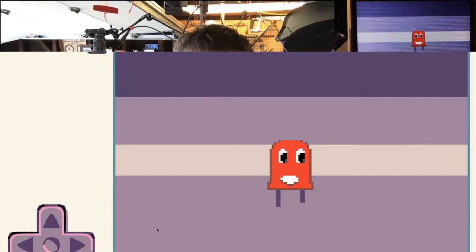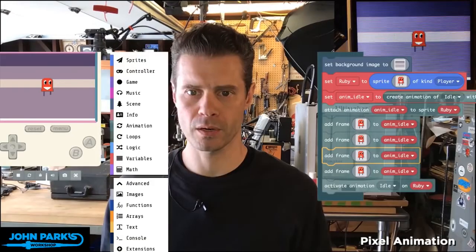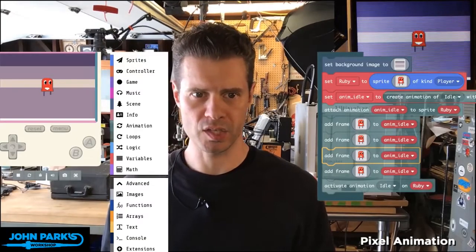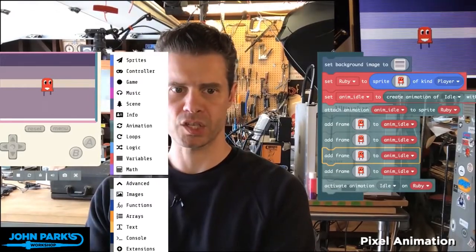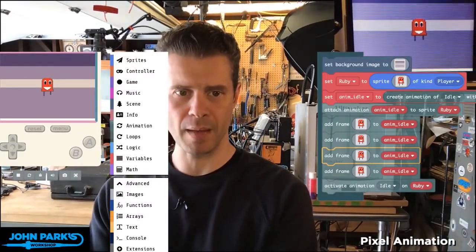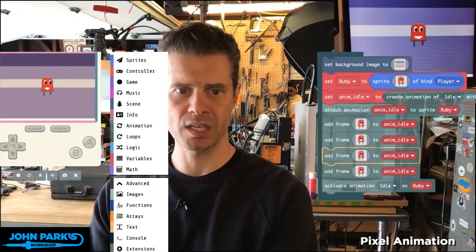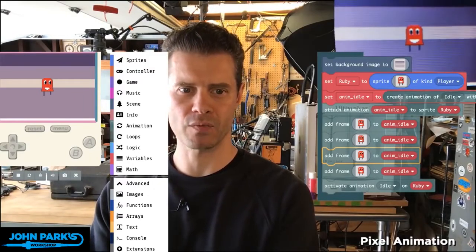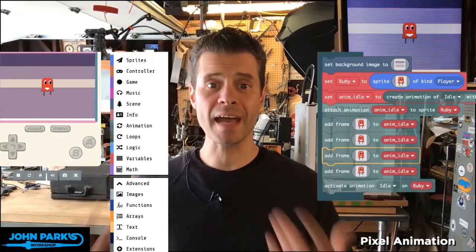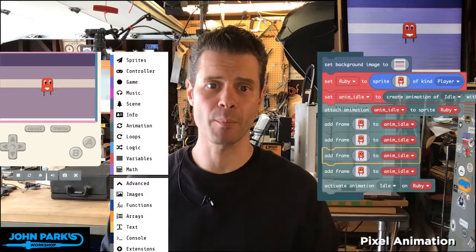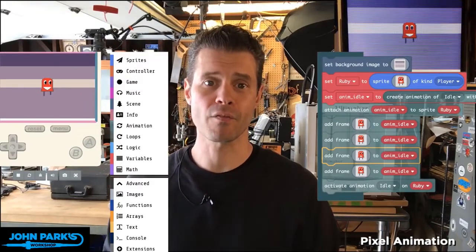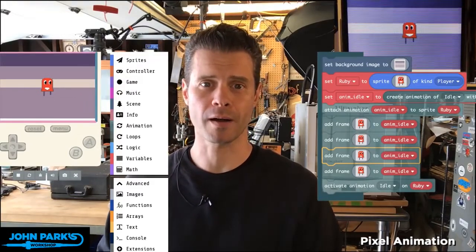And if you look over here in the corner, you can see it's playing on this PI badge. I've uploaded the game to the PI badge, and you can see the little idle animation running on there. That is how simple it is to set up a multiple frame animation inside of MakeCode Arcade.